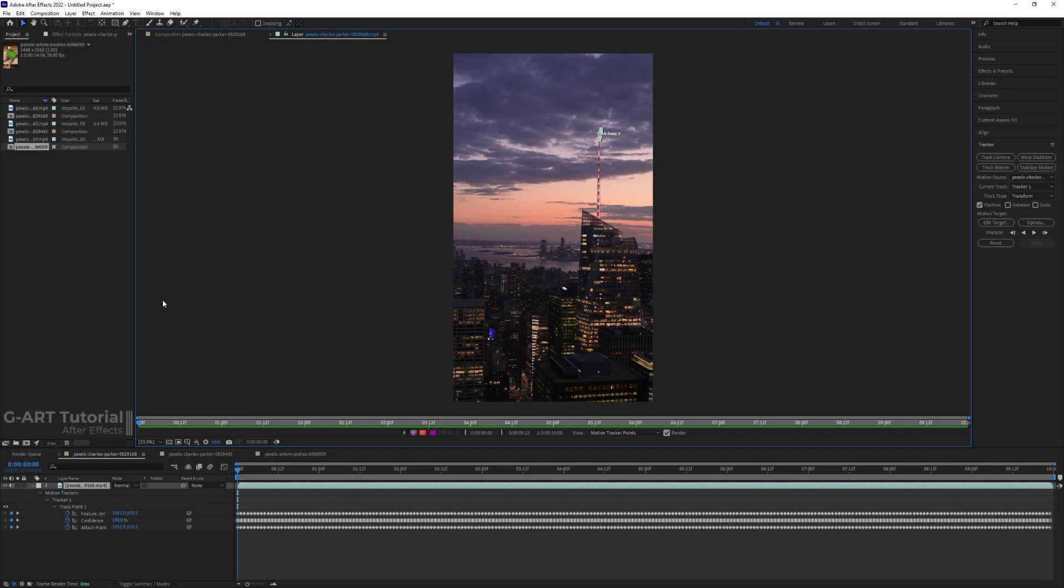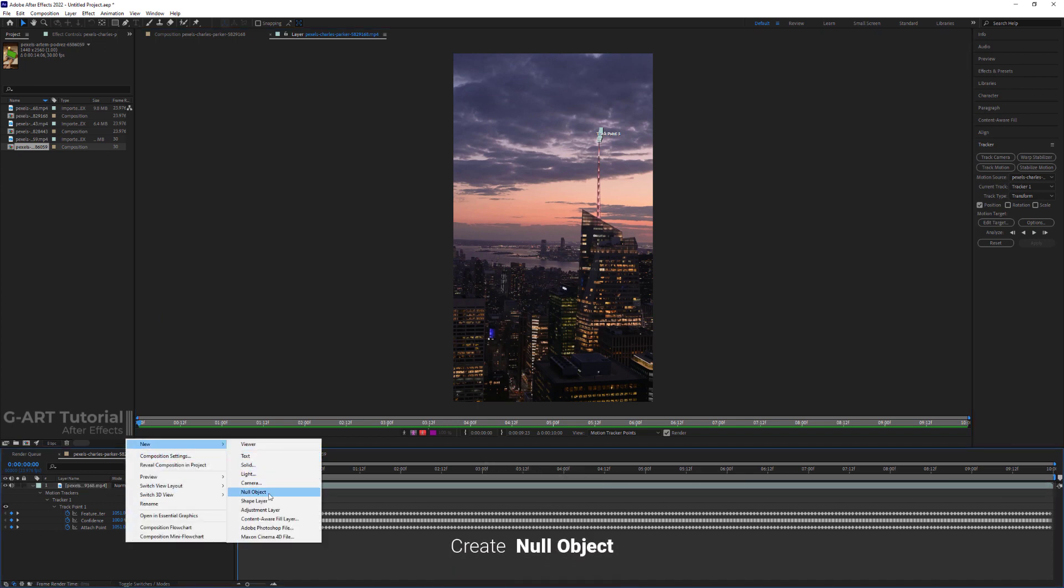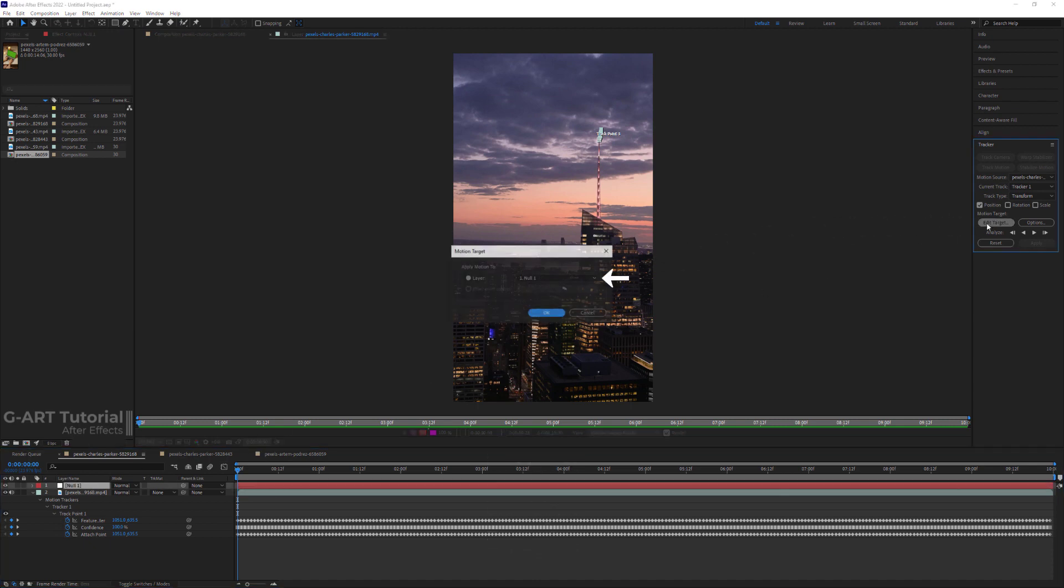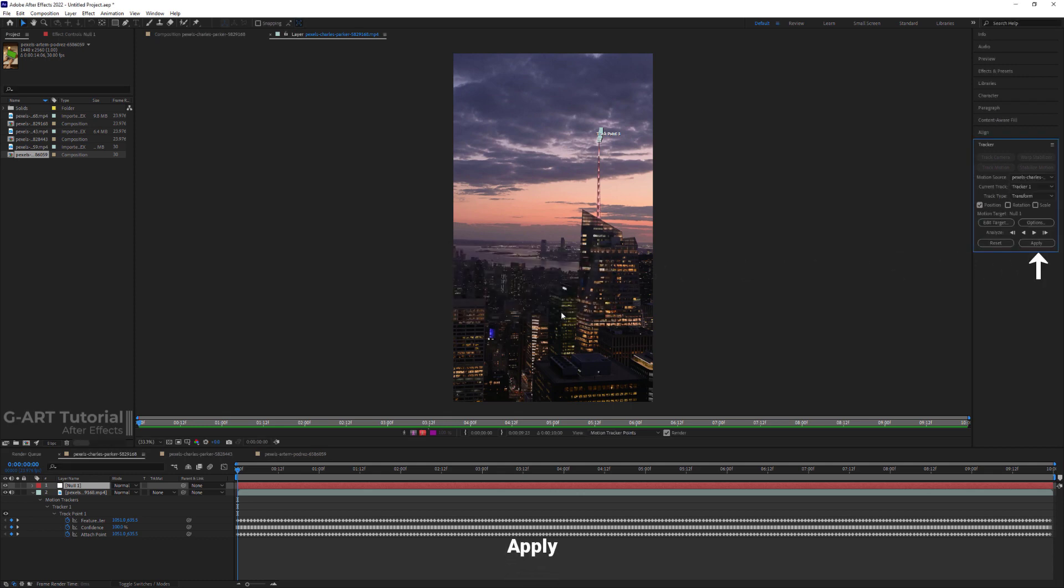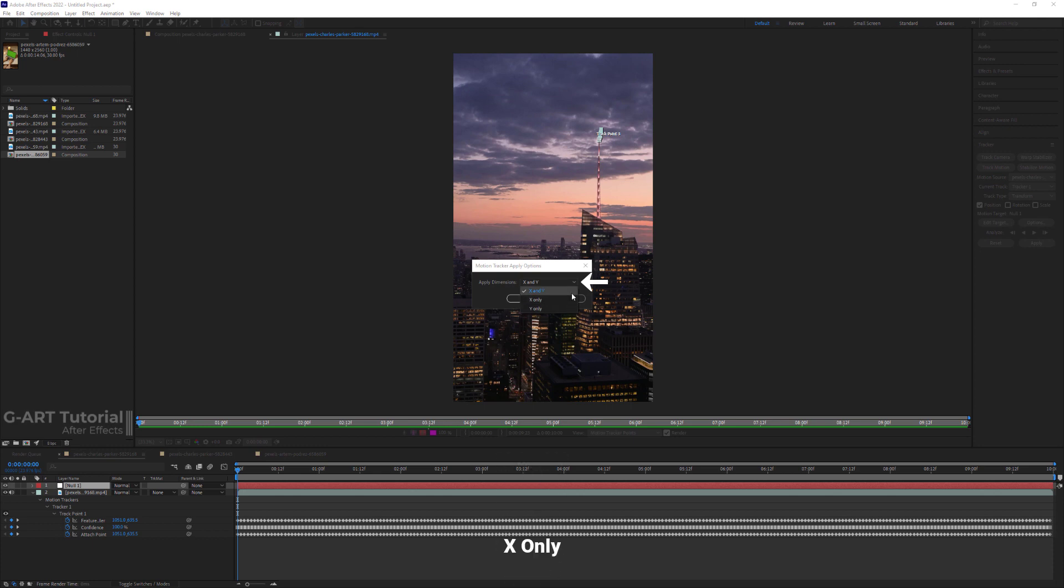One of the most common ways is to use a null object. Let me show you. So I quickly create a null object and click on the edit target in the tracker panel. In the dialog box that opens, I select the null object that I made. At the end, just click on the apply button. Now in this dialog box and apply dimension menu, there are three options: X and Y, X only, and Y only.